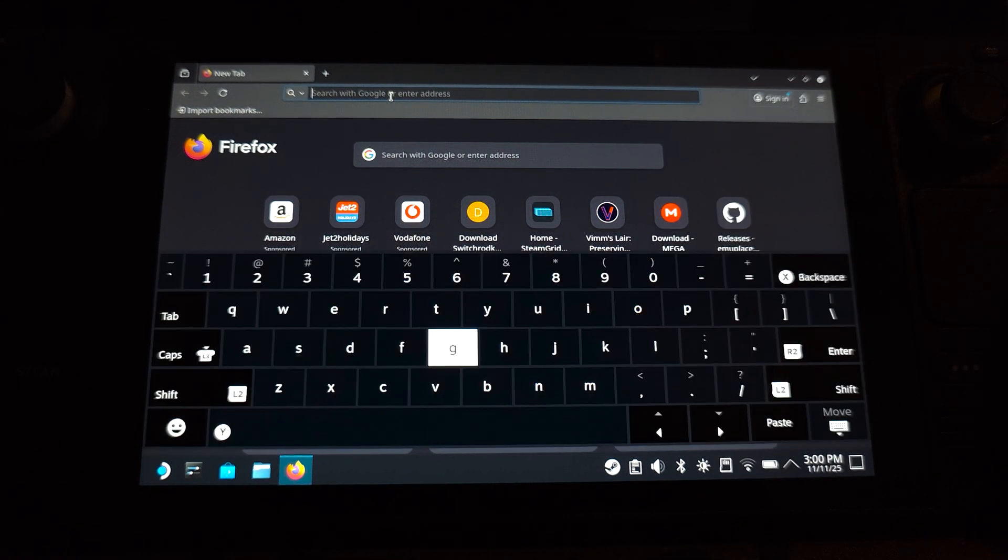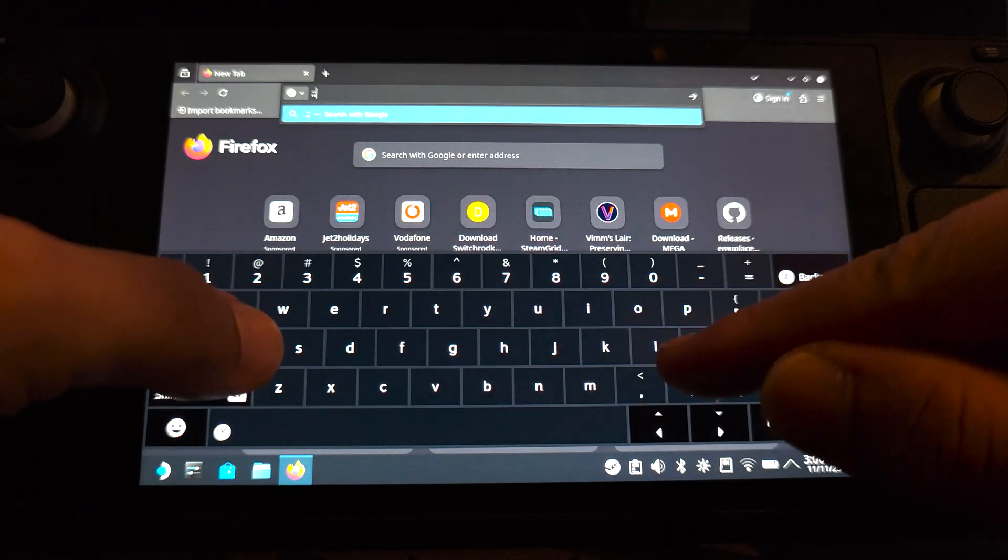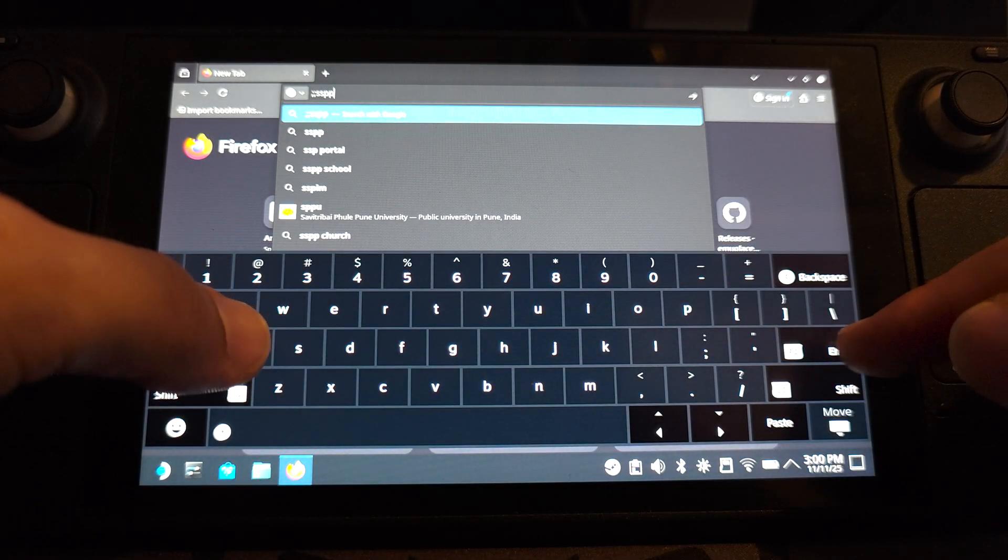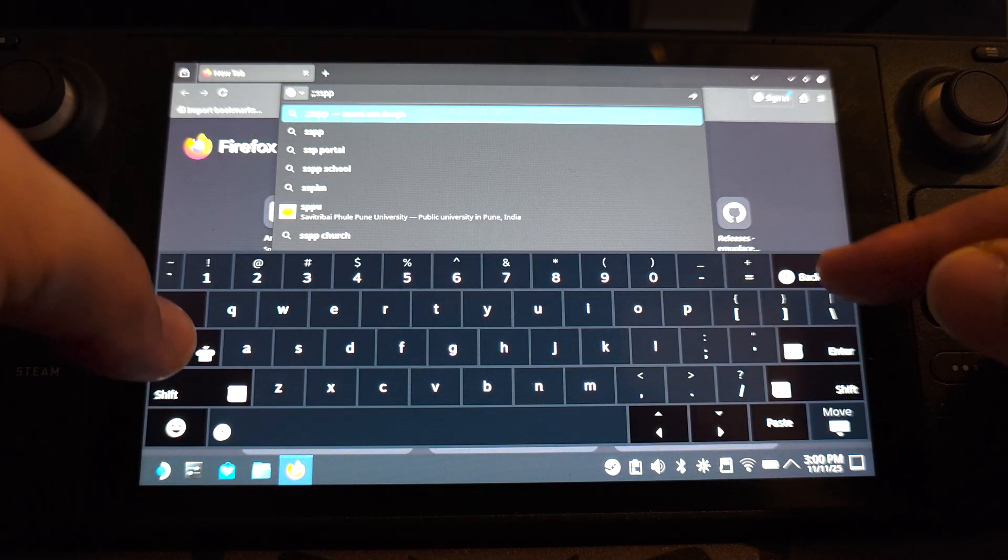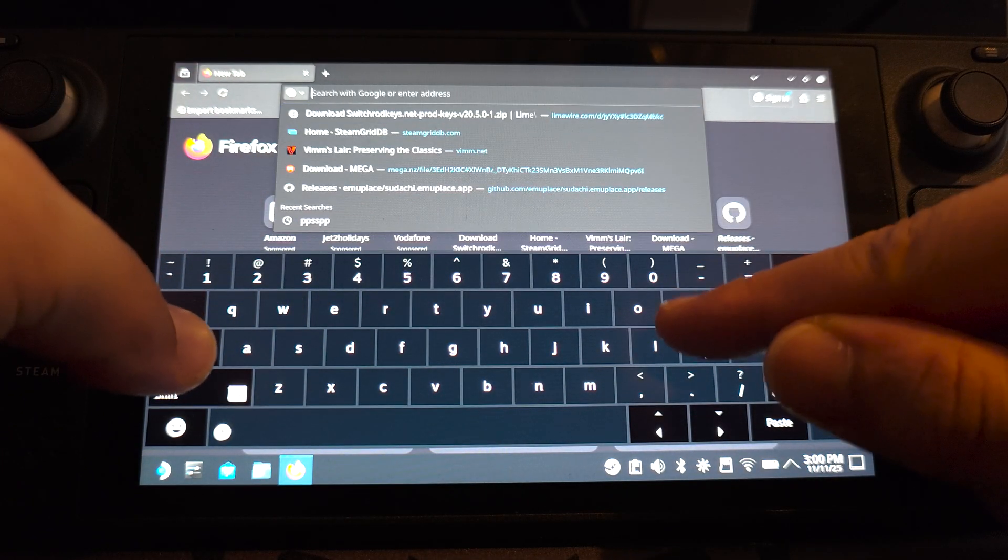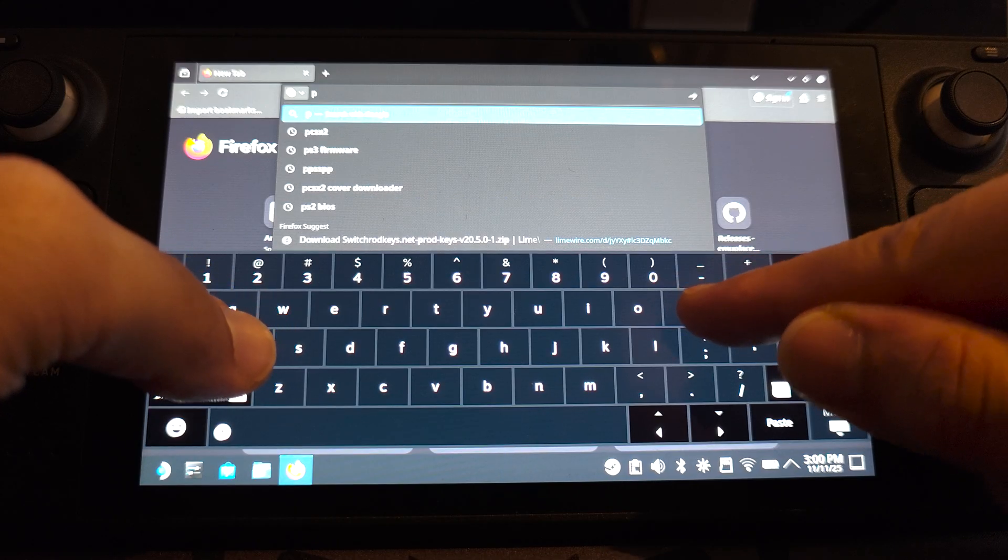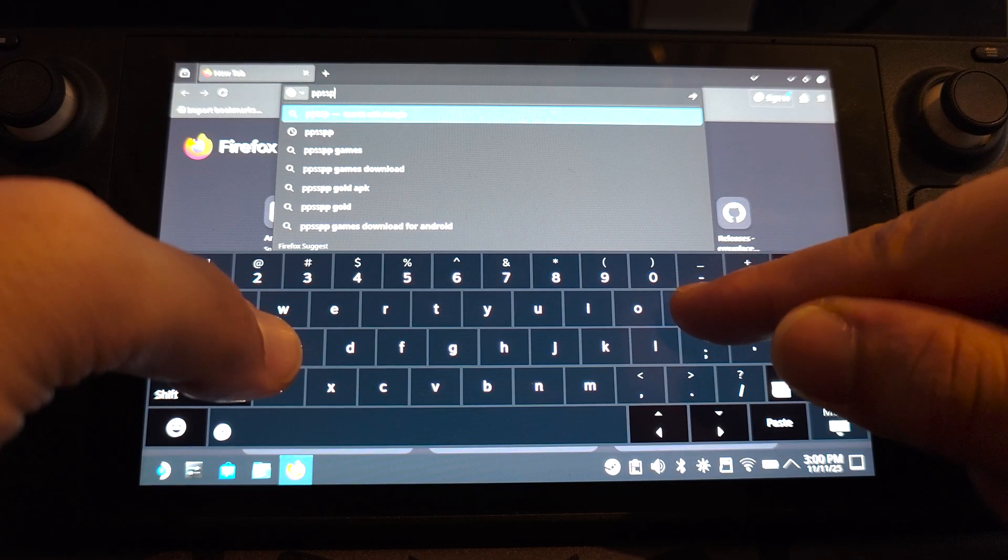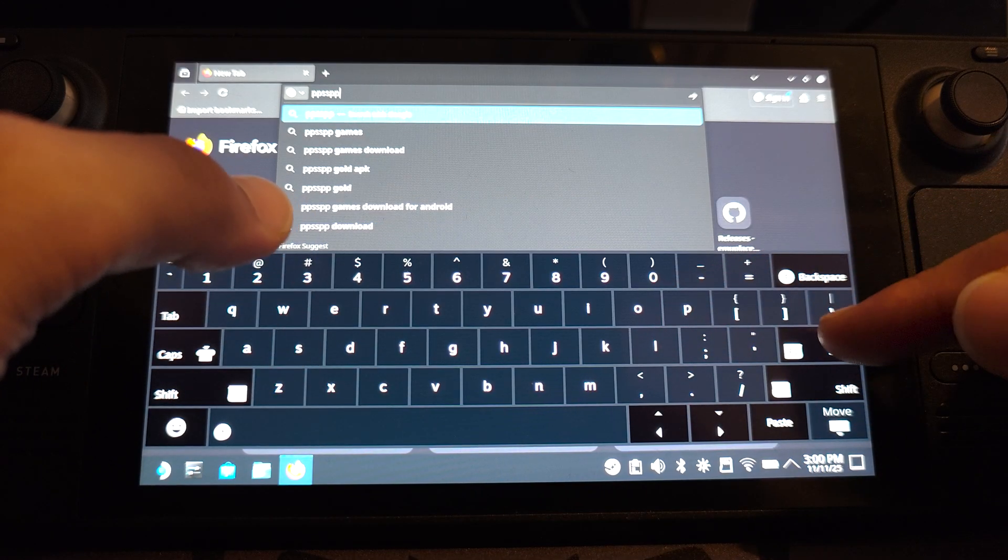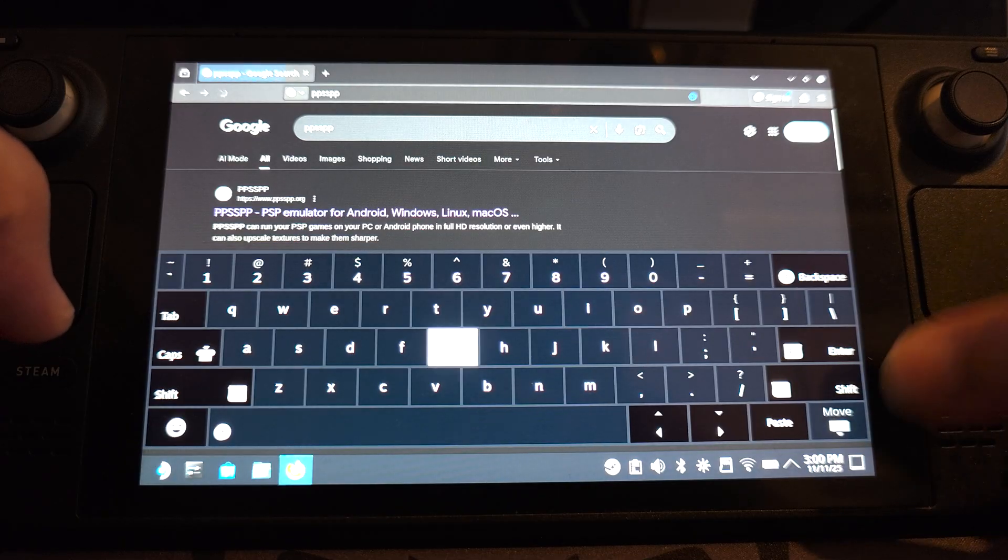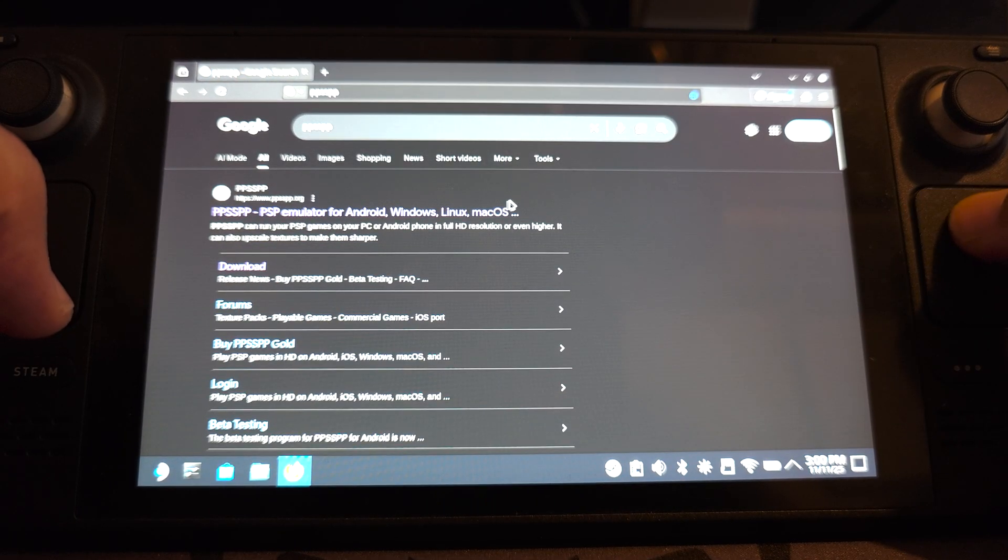So search for PPSSPP. This doesn't require any BIOS files or any firmware, which is honestly great.